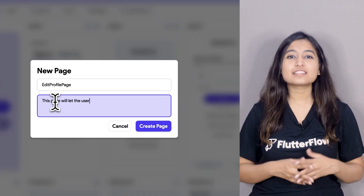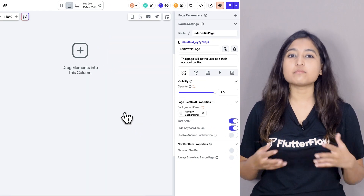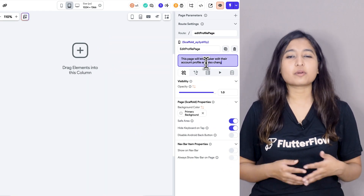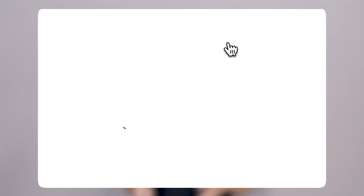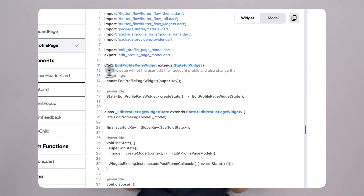It's always helpful to add meaningful notes to your page or component so a new developer looking at your project has better context. Now, in the latest update, you can add descriptions when you're creating a page or a component. You can also add them later from the properties panel. In the generated code, these descriptions will be added as comments, making it easier to understand and maintain the code later.